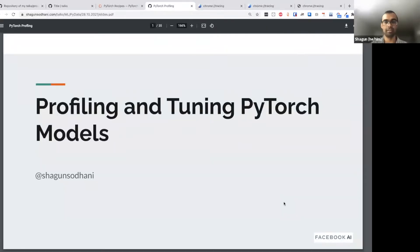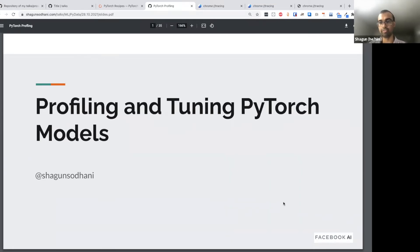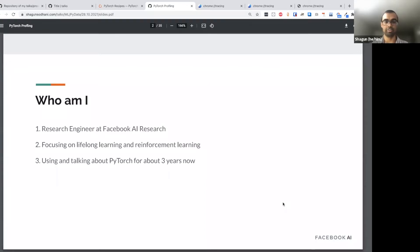Thank you for the kind introduction. I cannot see the chat, so I request you to keep posting questions, but I'll be answering them after the end of the talk — I'll make sure to leave about five minutes at the end. So we are going to talk about profiling and tuning PyTorch modules. I'm a research engineer at FAIR, I primarily work on lifelong learning and reinforcement learning, and I've been using and talking about PyTorch for about three years now.